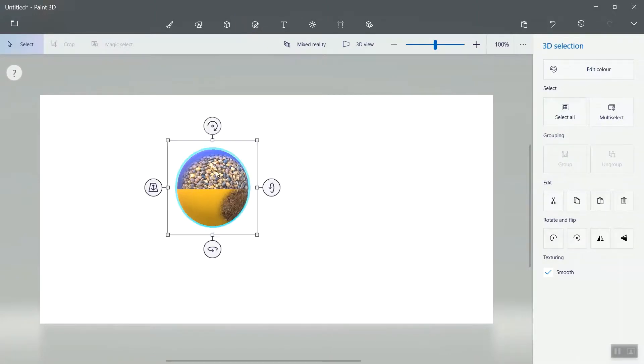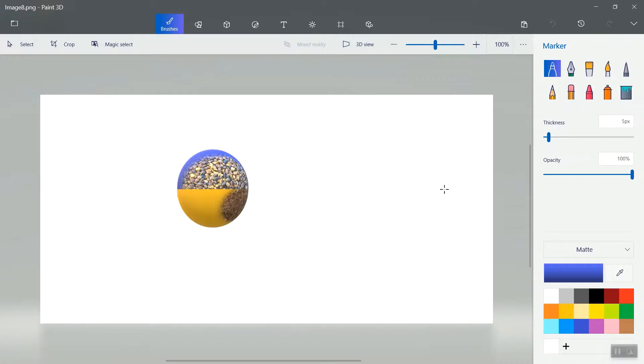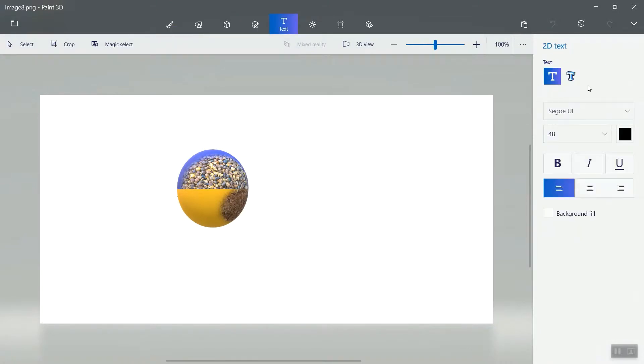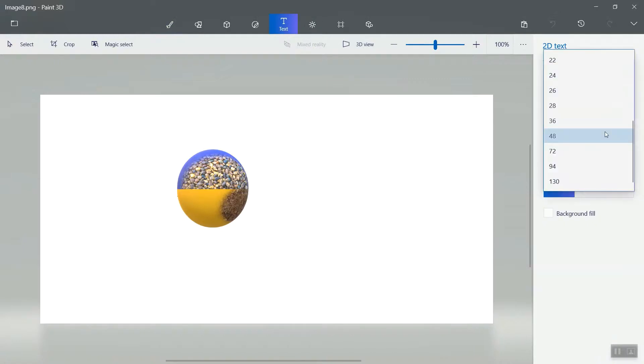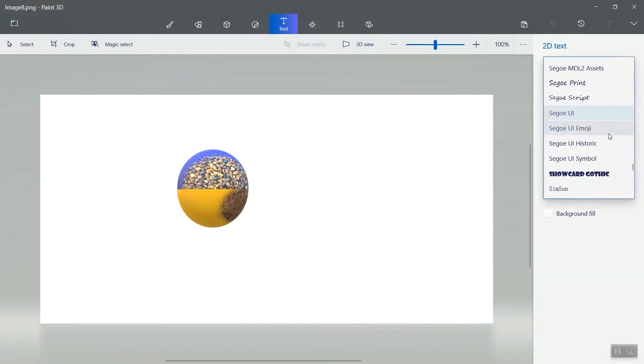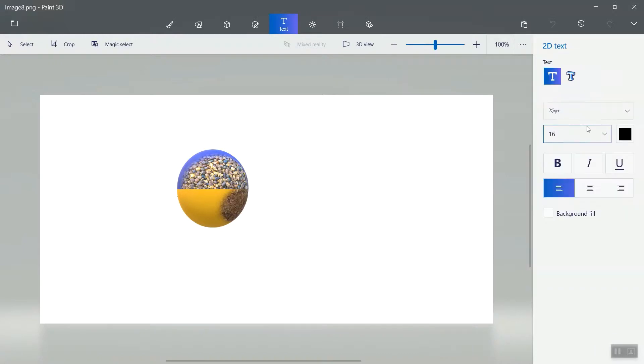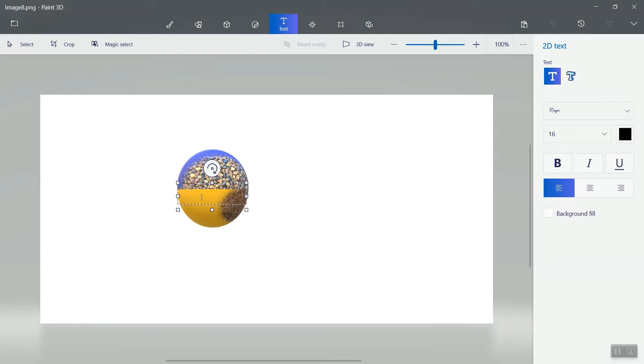Okay, right. So we have almost completed. If you want some text over the object, go to text and select font size accordingly, and then select font style. I am taking Range. Then come to the object and type some text.